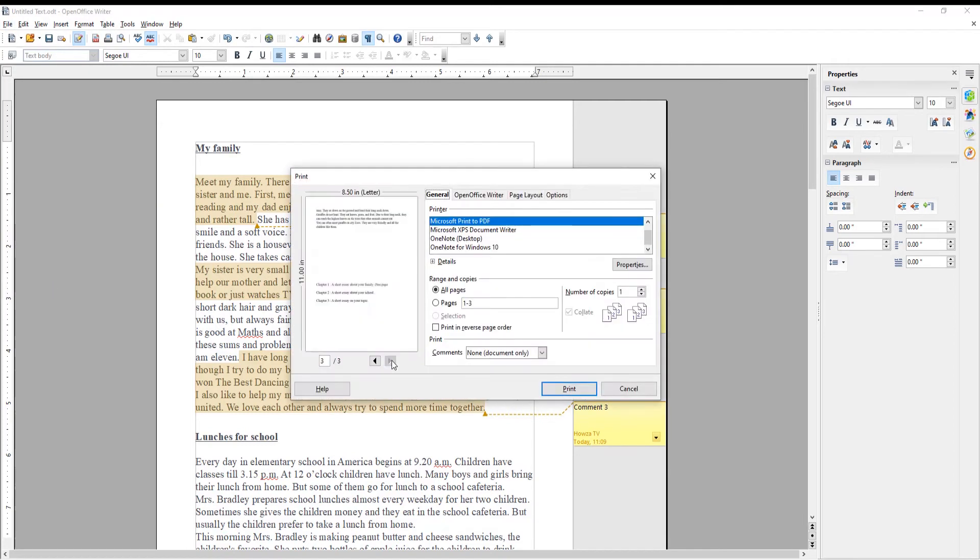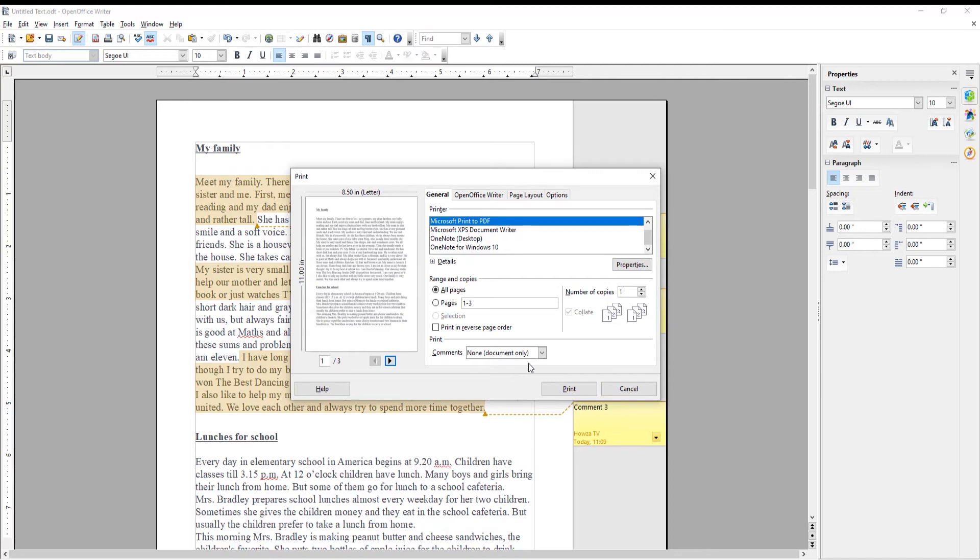Choose Print from the list. A new window will open. Go to Comment option.